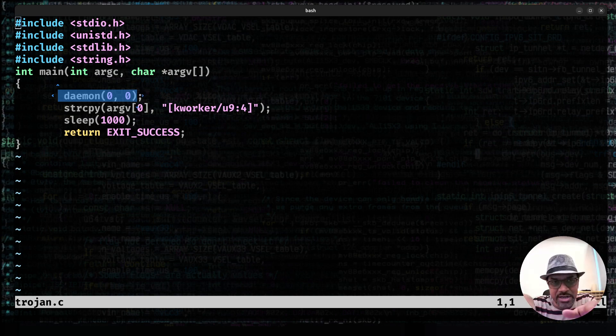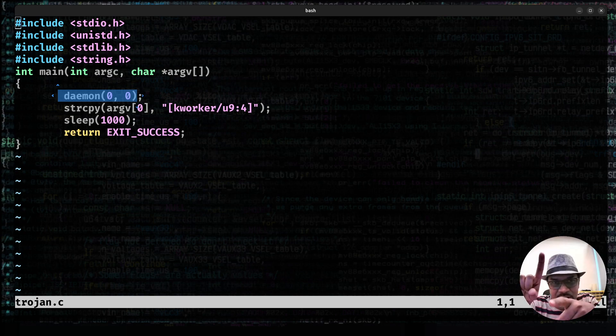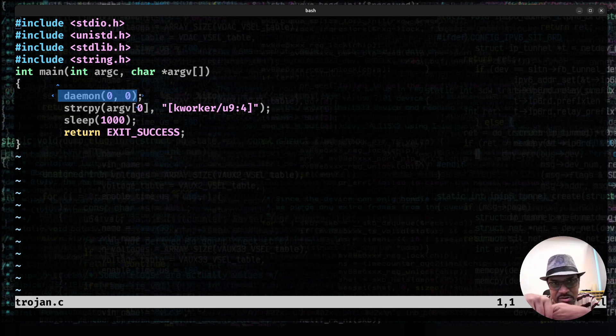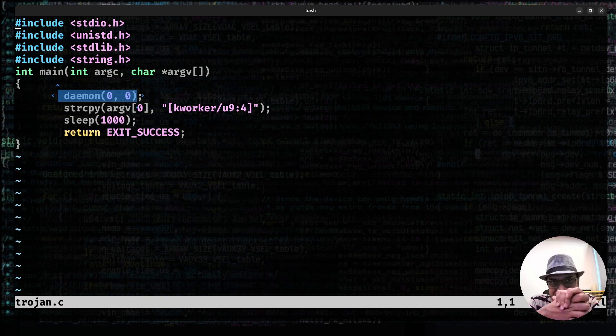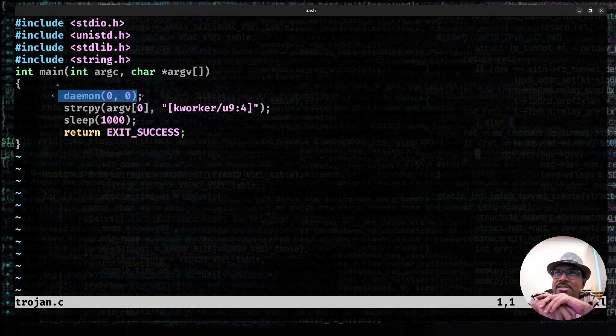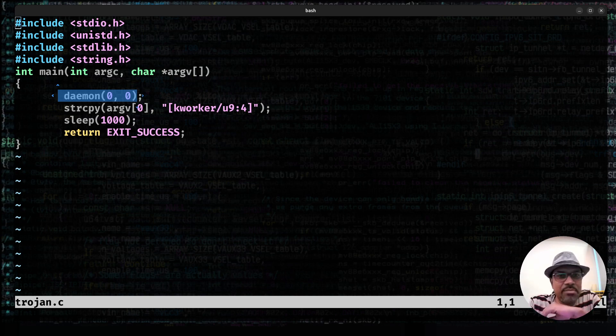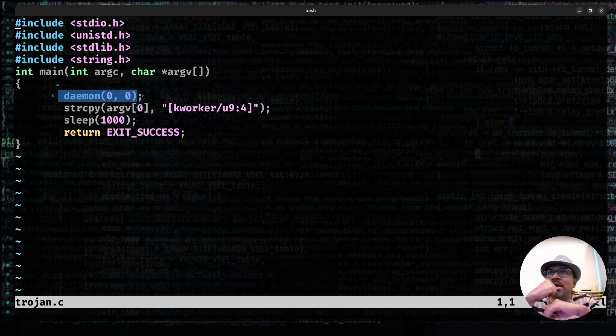So normally when you say daemon of 00, it forks off a child. In the child process, the stdin, stdout, stderr, all of these are closed. The first three file descriptors are closed and the process actually changes to the root directory. It does not cling on to the current working directory as such. And this child process runs in the background. And after that is what is interesting.